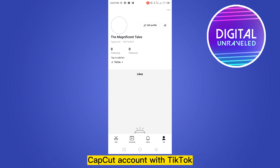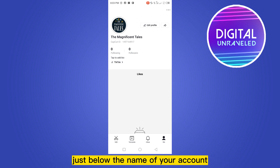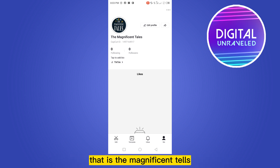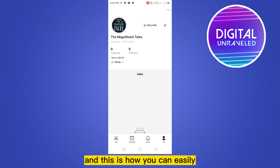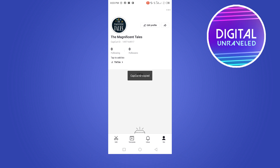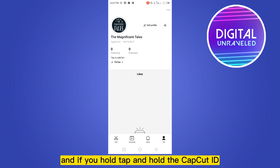You can see that I have successfully logged into my CapCut account with TikTok. After that, you will be able to see a CapCut ID just below the name of your account. Below the name — for example, 'the magnificent tells' — you will see the CapCut ID and the ID is shown.